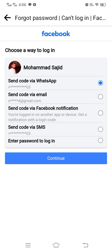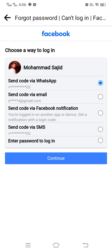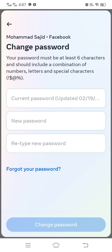You can use your mobile number, your email, a Facebook notification, or even get the code via WhatsApp. Since I have access to my Facebook, I'm clicking 'Send code via Facebook notification.' When I continue, it will send me a code via Facebook notification, and I'll be able to get in and then enter my current password, new password, and re-enter password to set my new Facebook password.